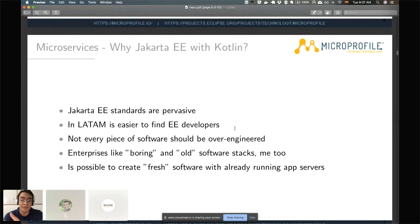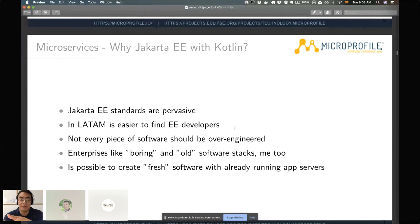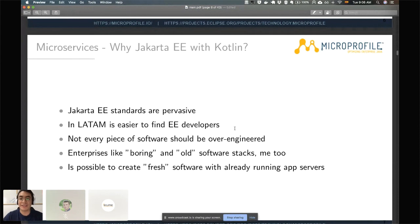In Latin America, especially Central America, it is easier to find Jakarta EE developers because they have been there for 15 years and will be there for another 15 to 20 years. For me, in a development management position, that's a key factor — you can't build a new team from nothing. Another reason I chose the MicroProfile stack is that not every piece of software should be over-engineered. Once you get the CDI and EJB development model, it becomes easier and, as others say, even boring — because it's easy to develop good stable microservices.